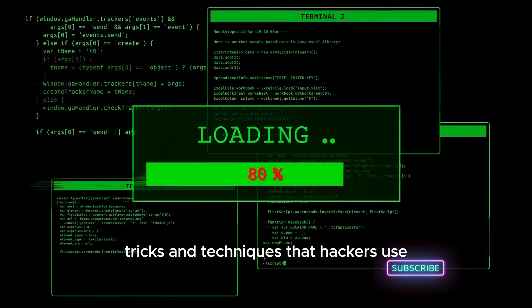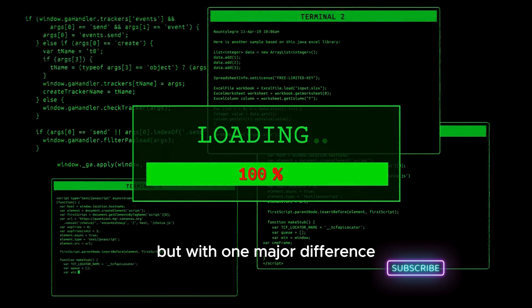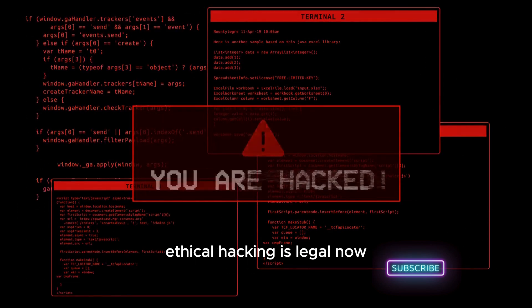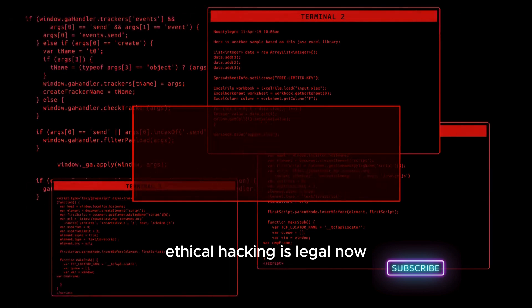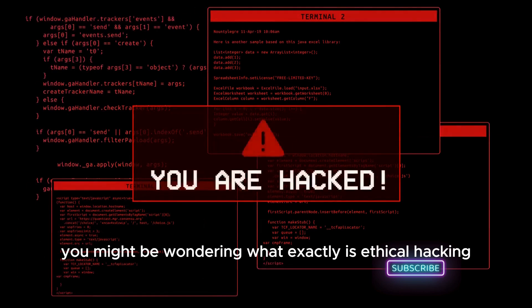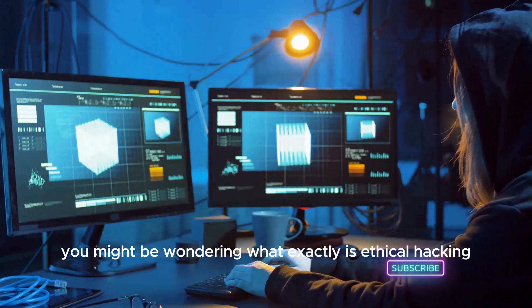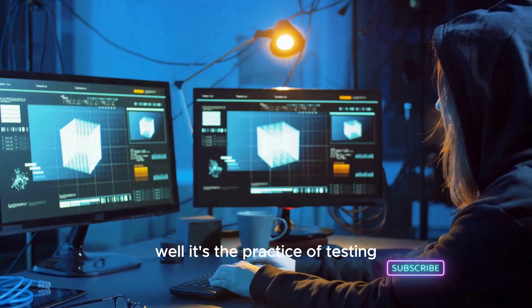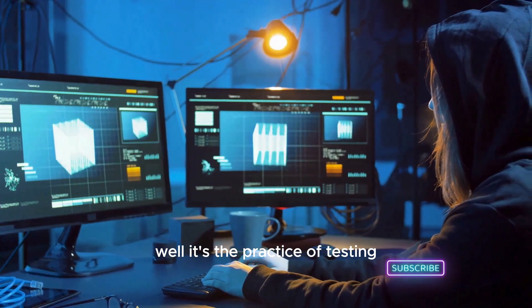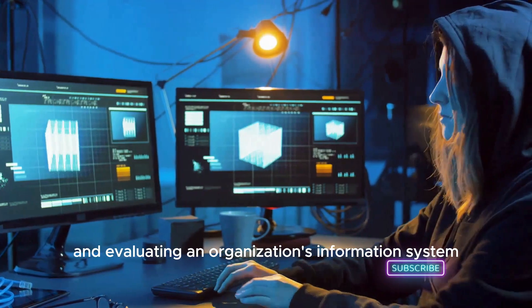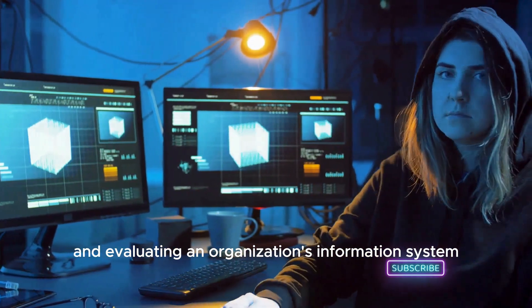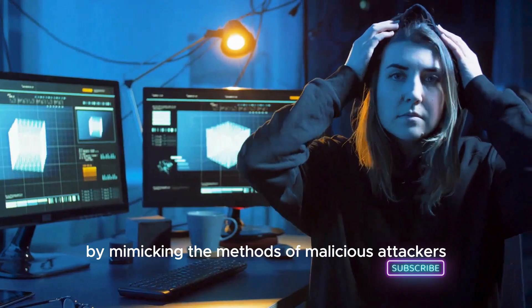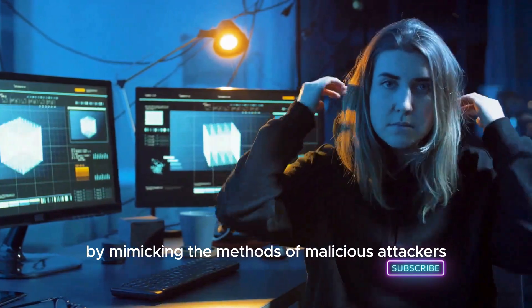Ethical hacking, also known as penetration testing or white hat hacking, involves the same tools, tricks, and techniques that hackers use, but with one major difference: ethical hacking is legal. Now you might be wondering, what exactly is ethical hacking?